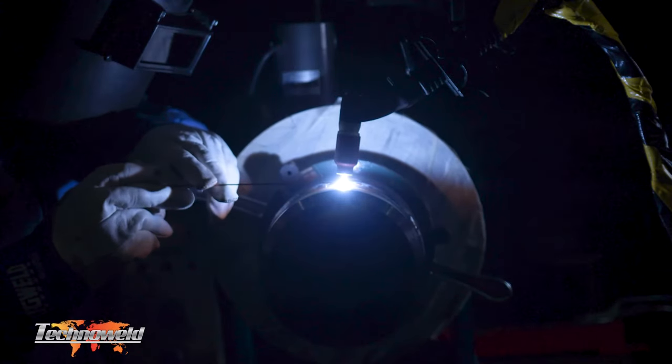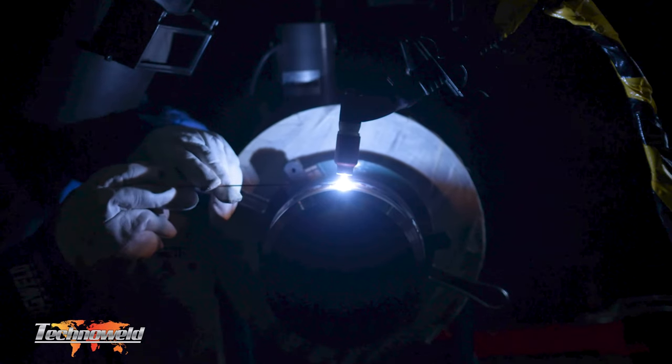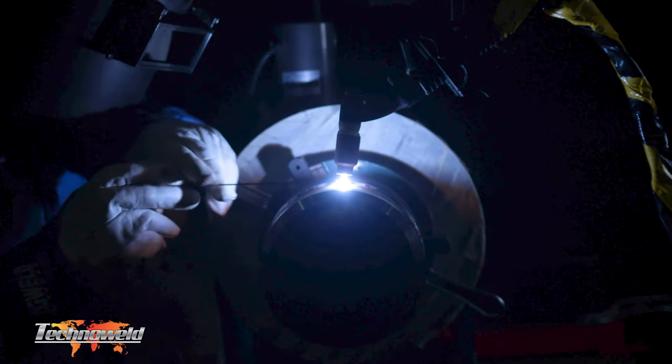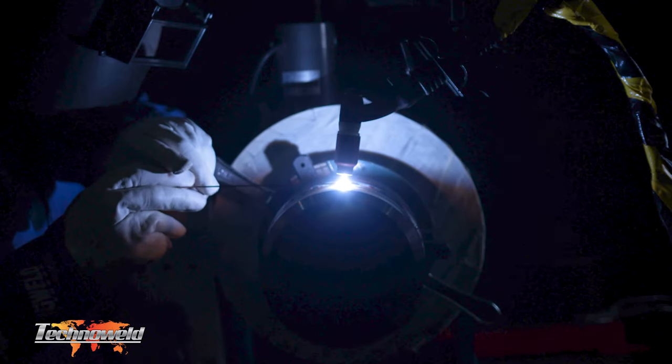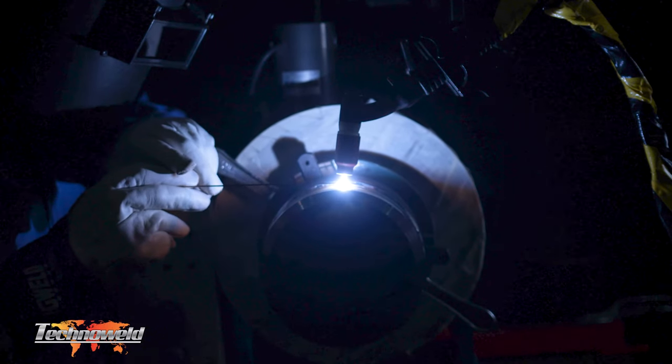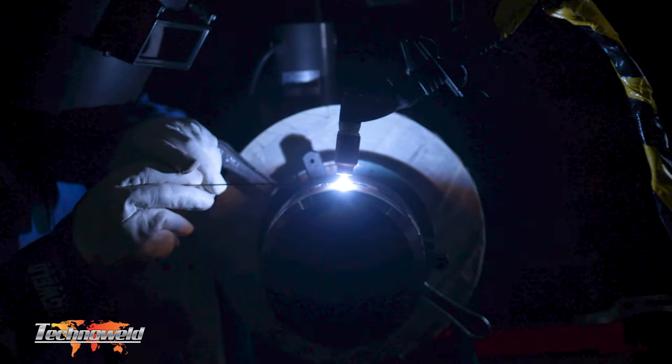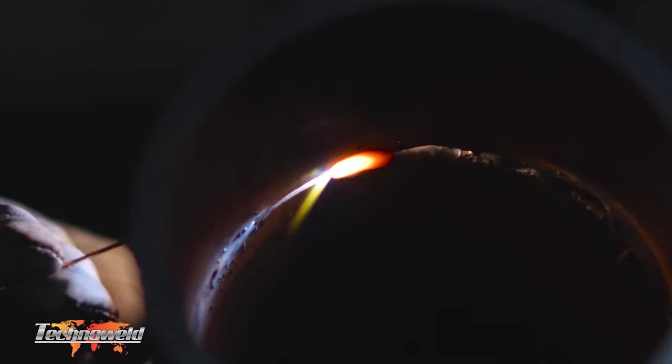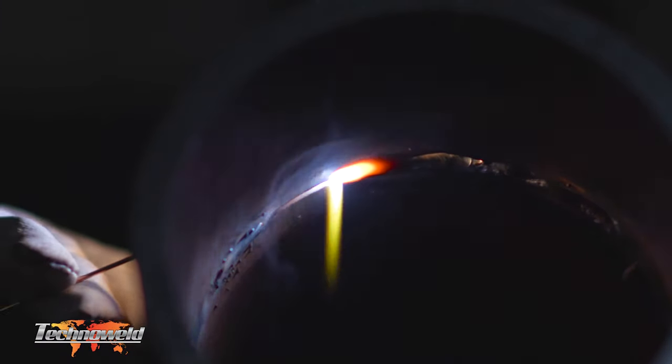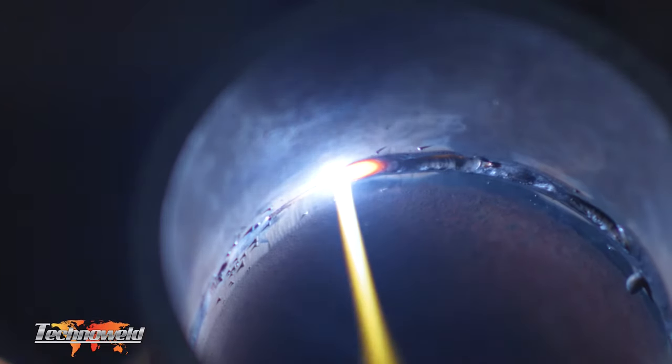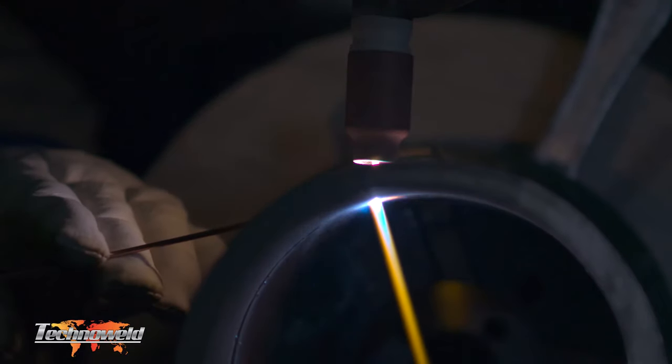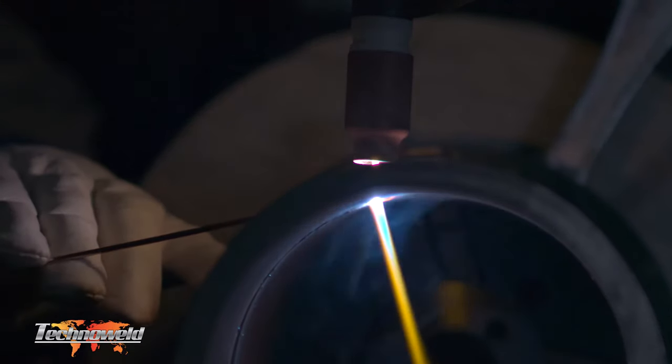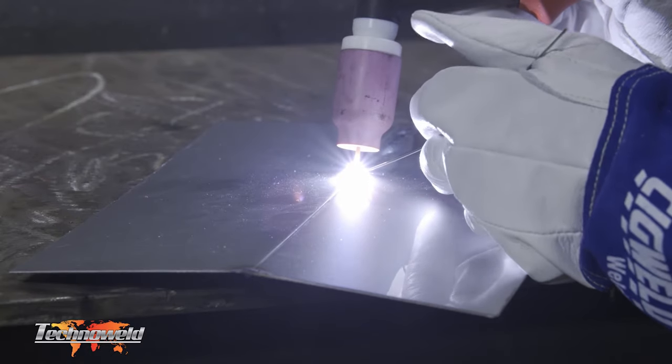A common frustration all welders have is being able to predict, prevent, and control distortion. Distortion occurs due to the uneven expansion and contraction of metal when it is heated during welding. There are many different factors that affect distortion. Comprehending and balancing these is crucial to ensuring the final product is correct on the first go.